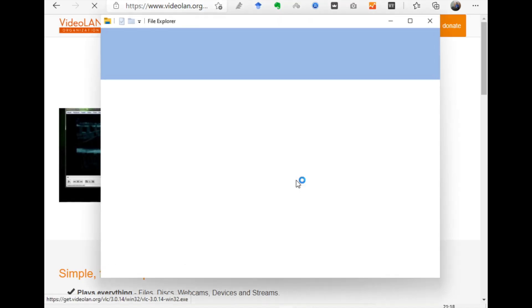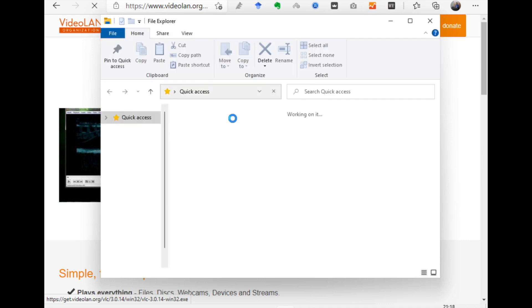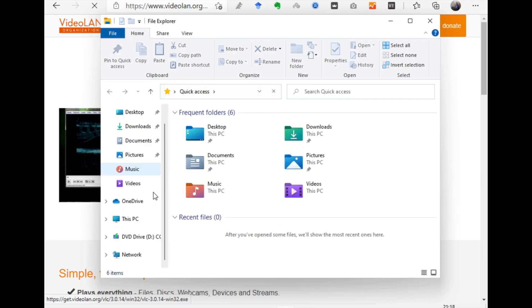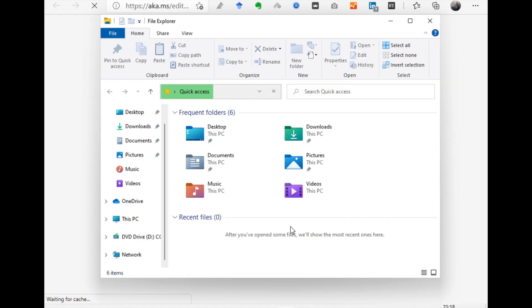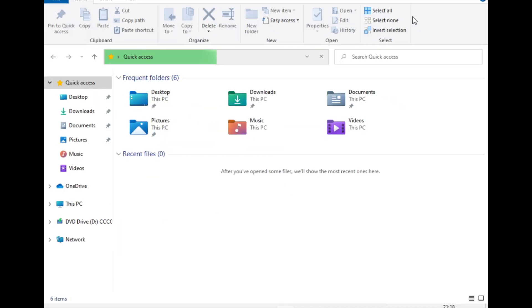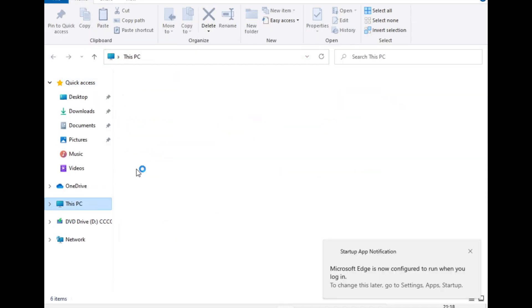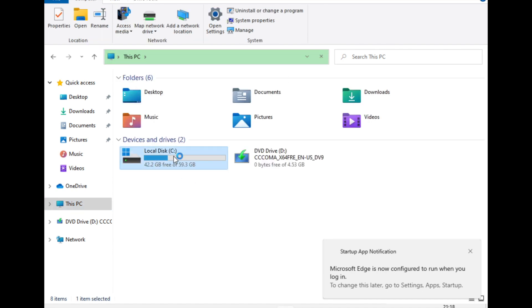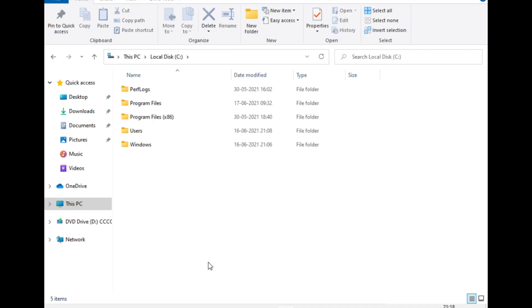By pressing Windows+E you open Windows Explorer, which now shows colored folders. The icons throughout Windows 11 have been refreshed to a new look — there are also some bigger icons. The C drive occupied around 20 GB for the entire installation.